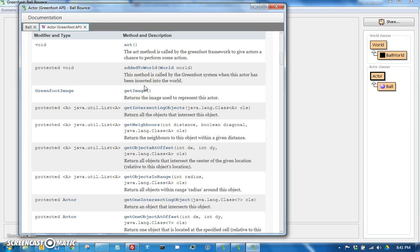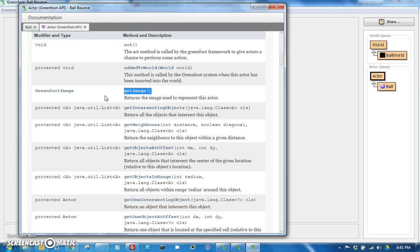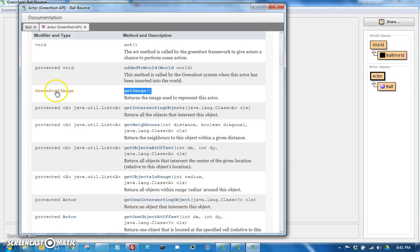And this is all in alphabetical order, so if it were going to be here it would have been in here and clearly it is not. However, I see this getImage. That's because in Greenfoot the height and width of the actor is actually not stored in the Actor class.